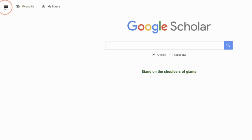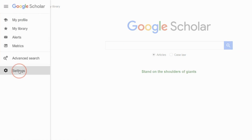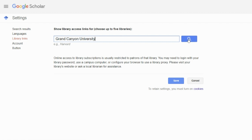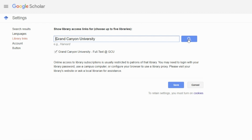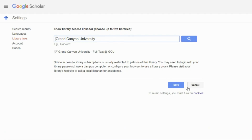Click on the hamburger in the top left and click on Settings. Once there, click on Library Links. After that, enter the name of your institution in the search bar and click Search. The institution should appear and you will want to click the box to the left of its name. Then be sure to click Save.